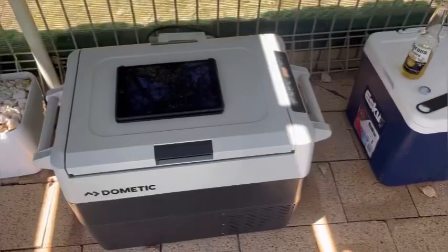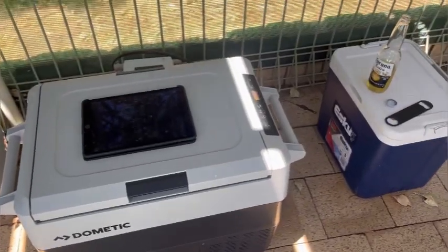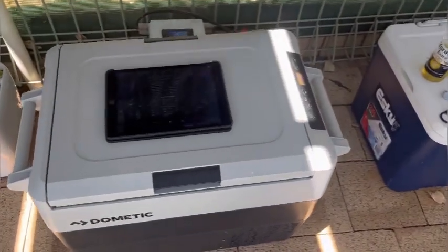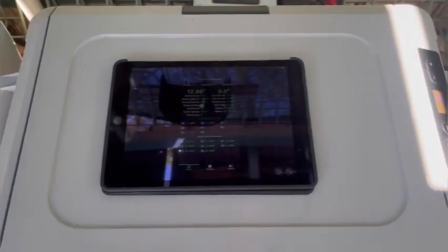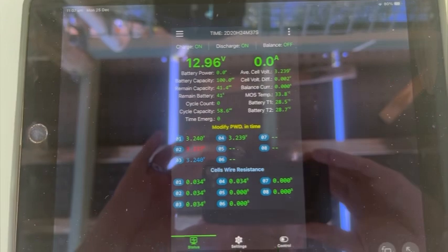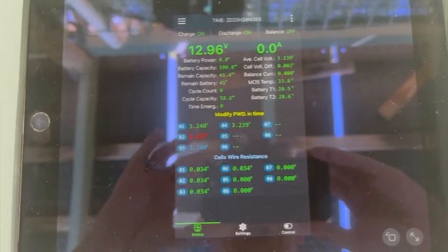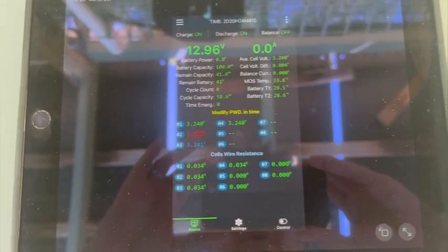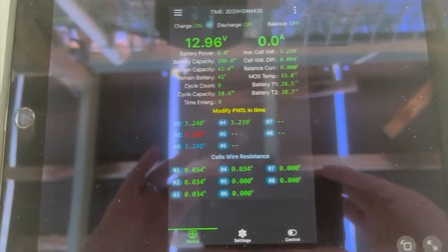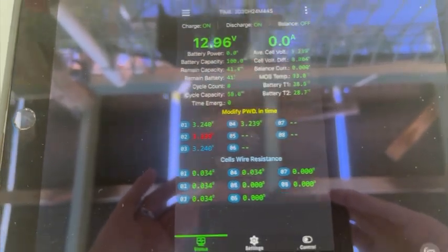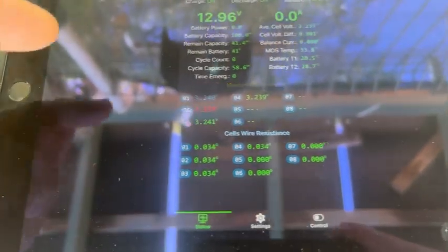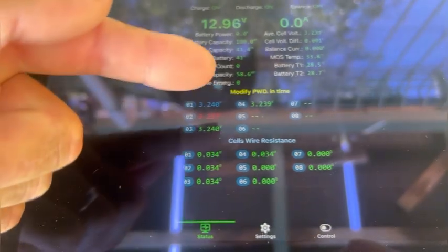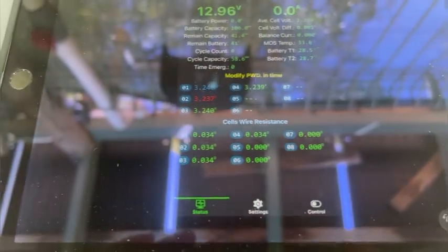It's the next day and it's Christmas Day, Merry Christmas everyone. I hope you're having a good one. It's been 48 hours and we're at 12.96 volts. We have consumed 58.6 amp hours with 41.4 remaining. All the cells are all looking pretty close, all looking good.